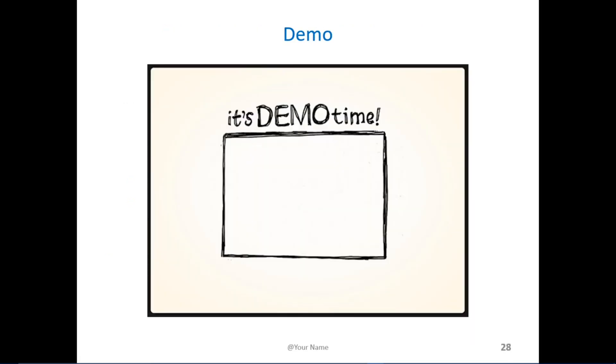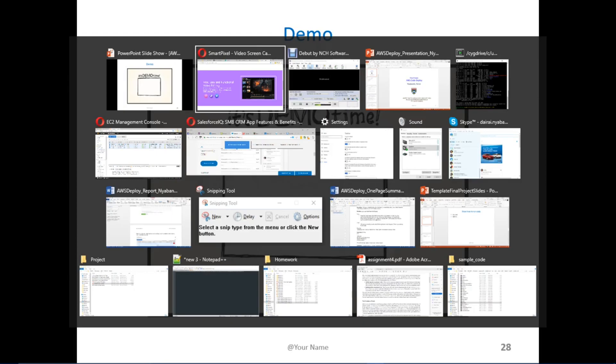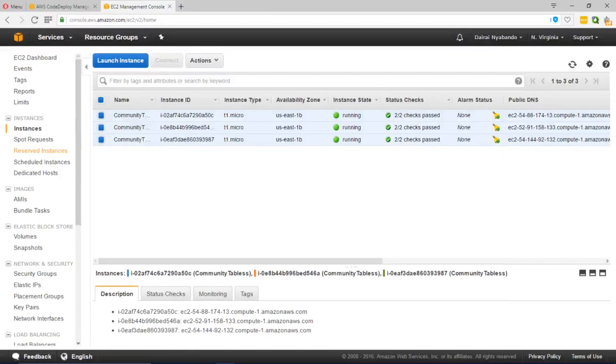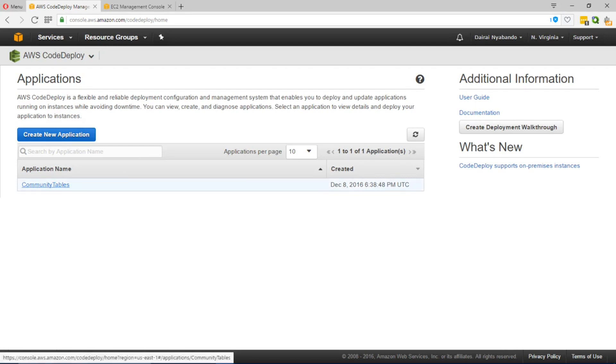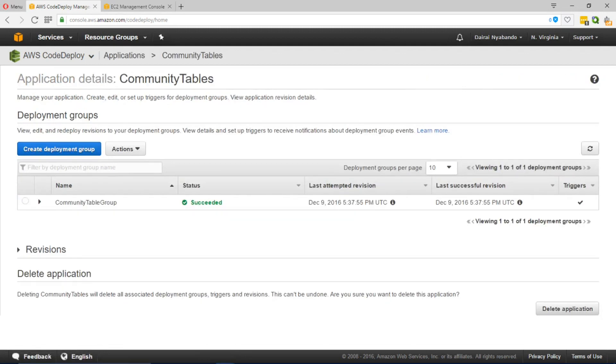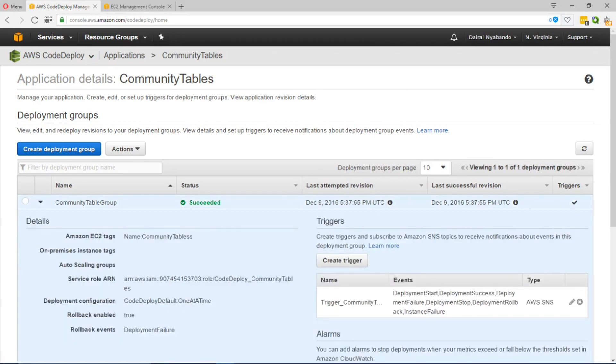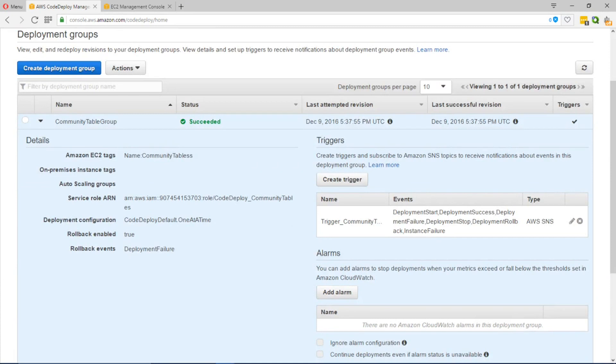I'm just going to switch and show the configurations that we had put in place for our deployment. To start off our existing configuration is placed under a general container called Community Tables which is also the name of the application that we're developing. In this Community Tables you will notice we have a Community Tables deployment group. This deployment group has all the information regarding our required deployment.